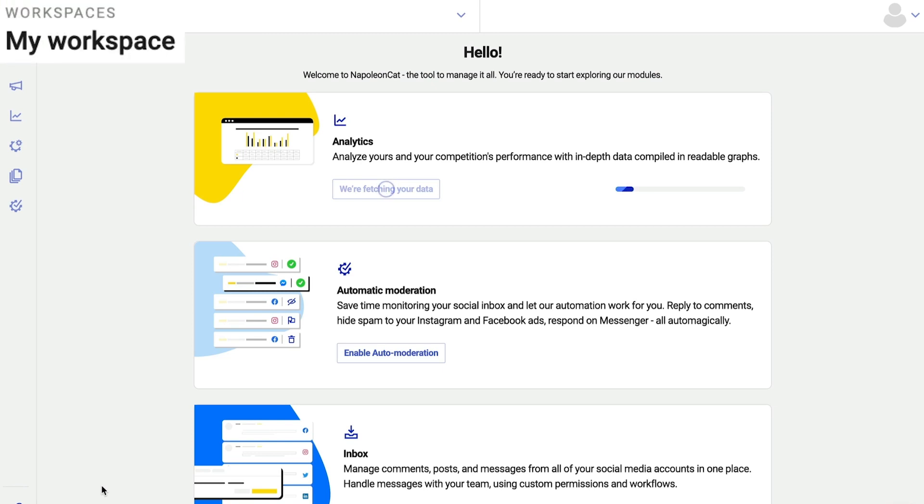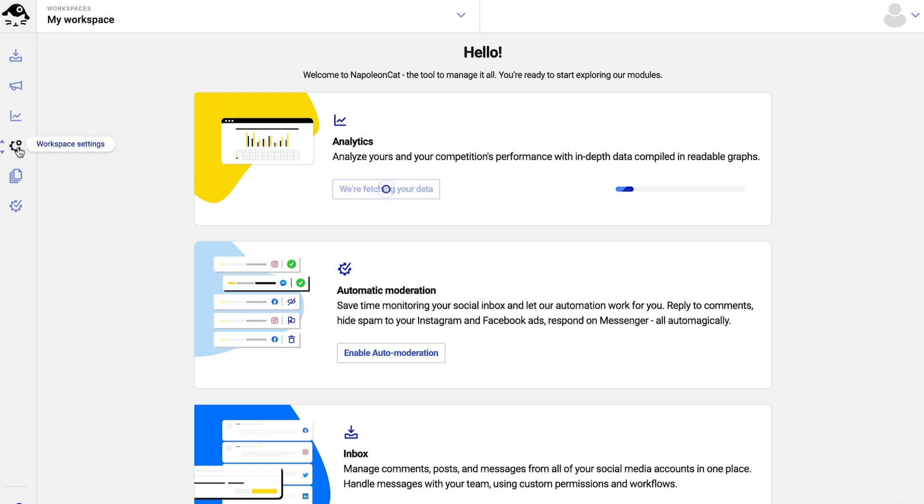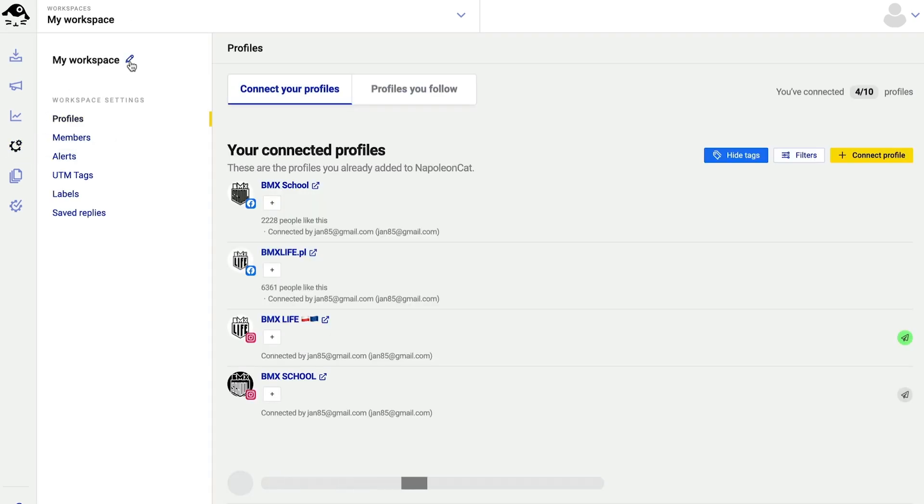All of that happened inside one workspace. By default, it's called my workspace. I can quickly change its name in workspace settings.